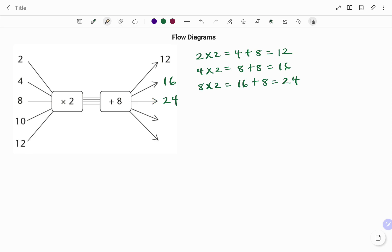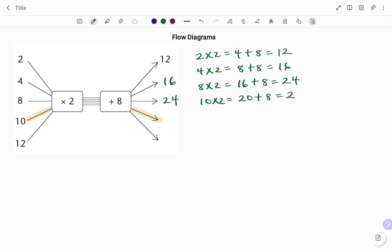The next input value is 10. To find the corresponding output, the first rule is to multiply by two — that gives 20. Then the next rule is to add eight: twenty plus eight is 28. So the output is 28.